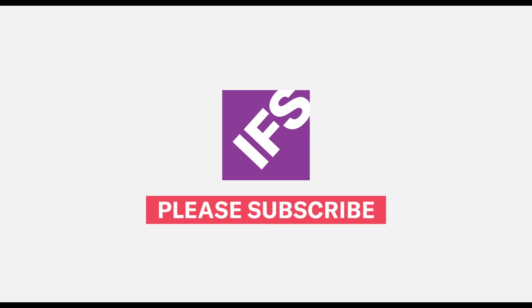So thank you for watching this video and don't forget to subscribe to the IFS YouTube channel.